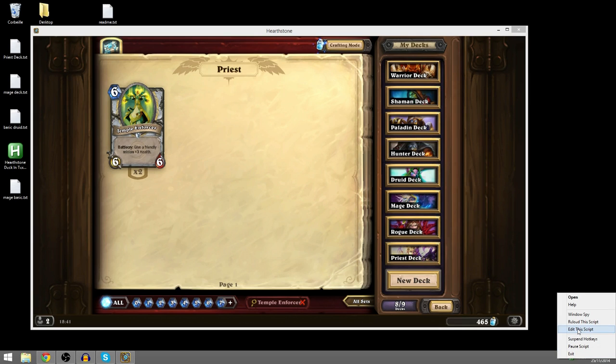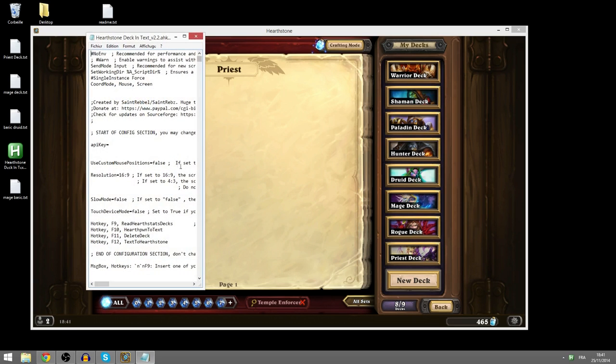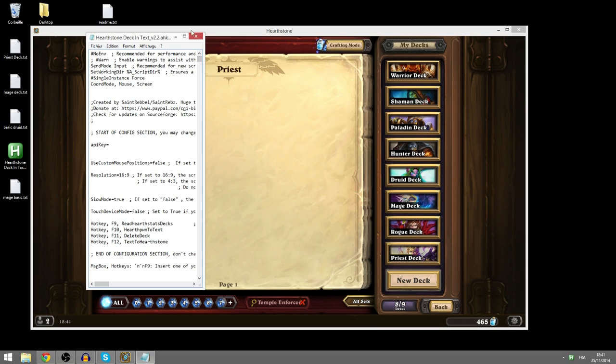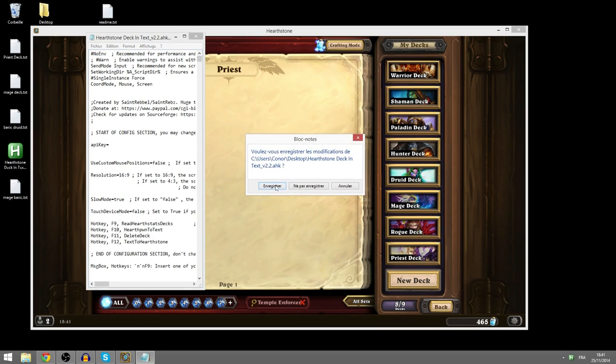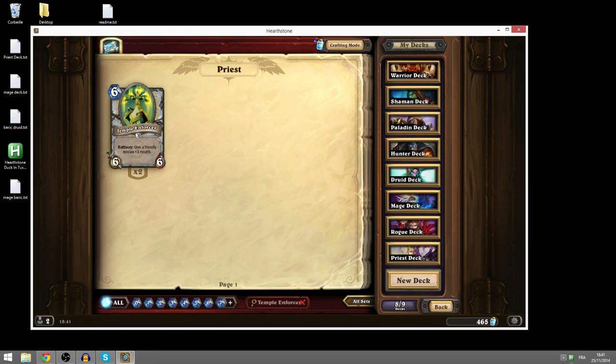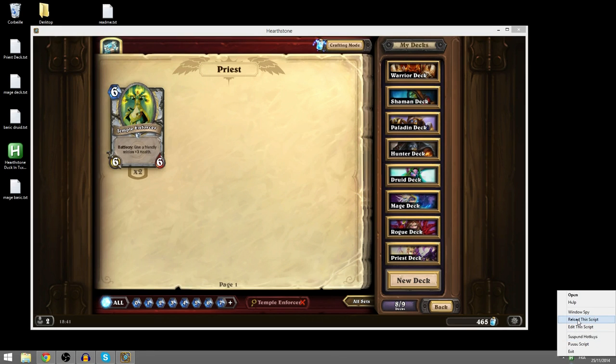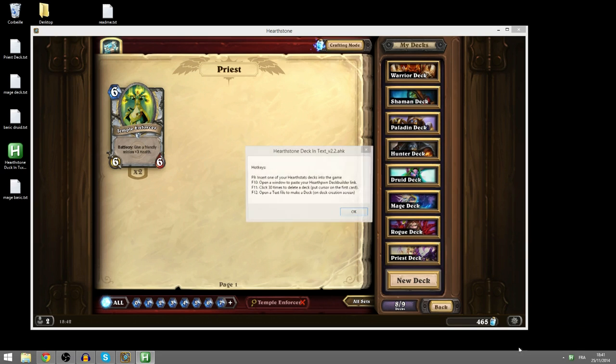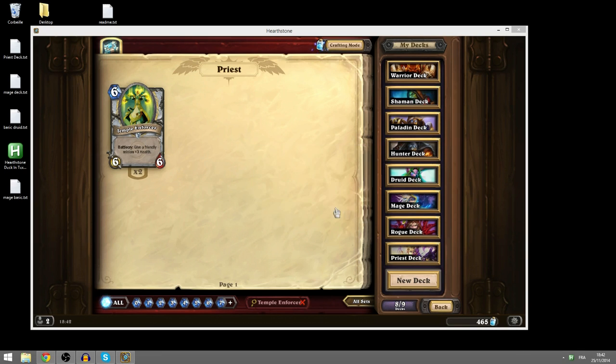If you want to change slow mode, if you want to put slow mode on, you can edit it from here. Go over to slow mode, true. And every time you make a change, you either want to reload it or you can just exit it and open it again. So I'll just reload it. And now slow mode is on for me.